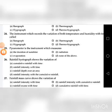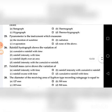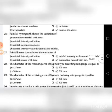Twenty-sixth question: A rainfall hyetograph shows the variation of — A. Cumulative rainfall with time, B. Rainfall intensity with time, C. Rainfall depth over an area, D. Rainfall intensity with cumulative rainfall. The answer is B: Rainfall intensity with time.